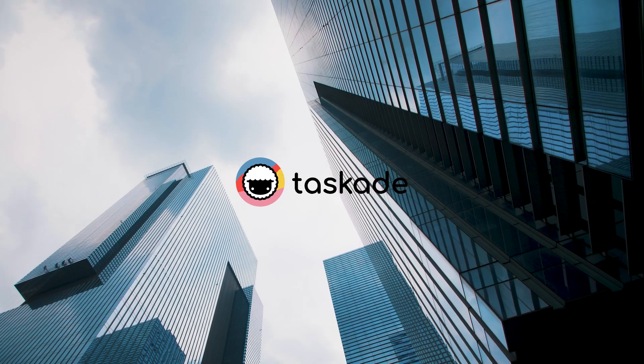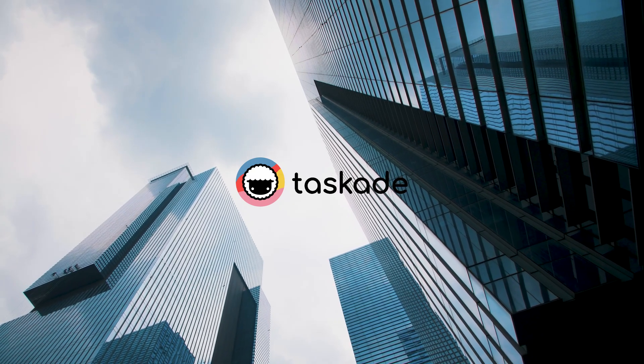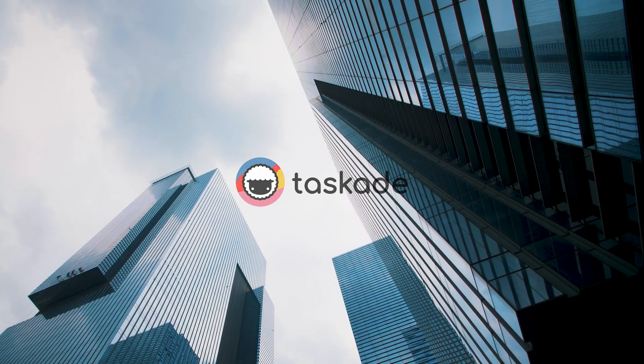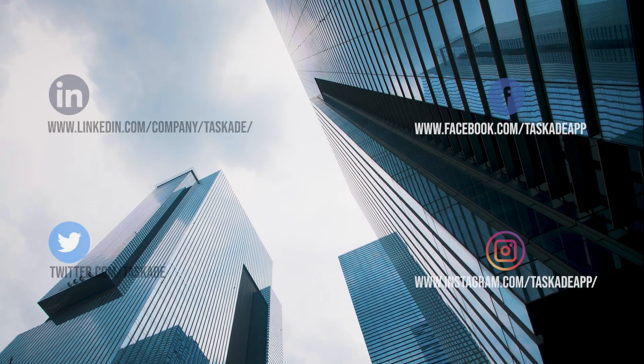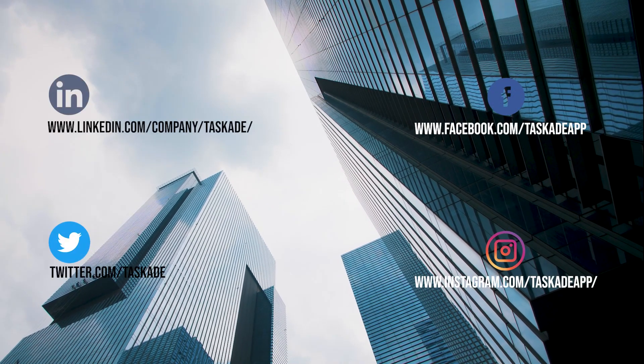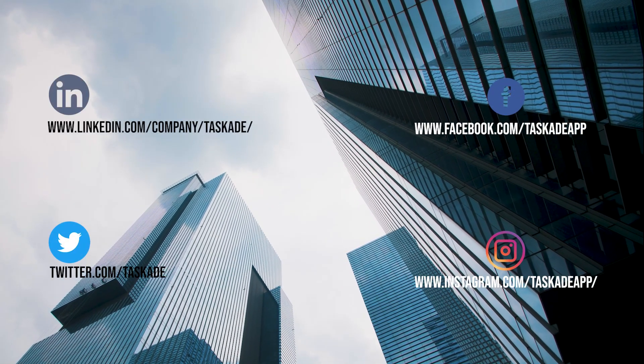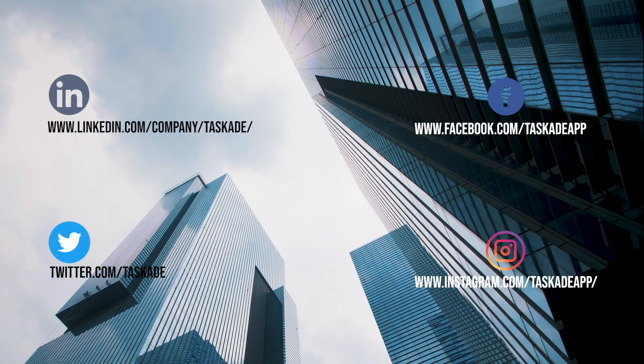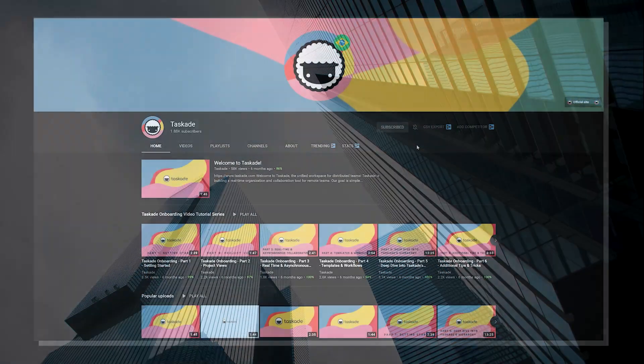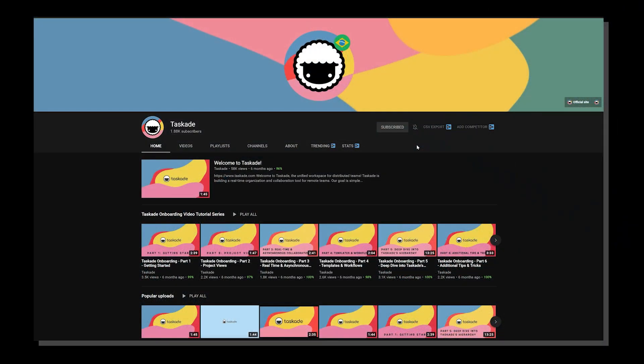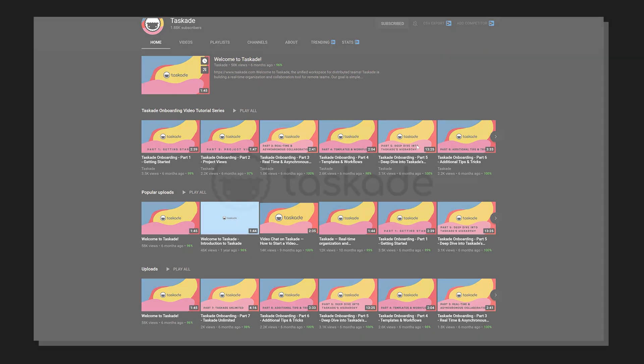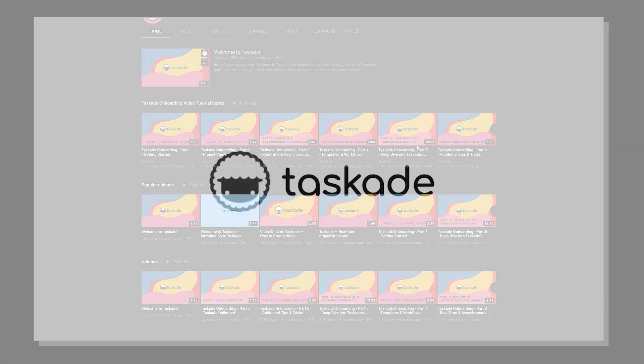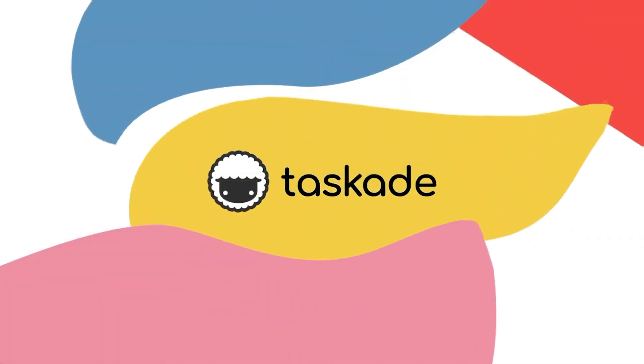And we have a lot of new and fun updates in the pipeline that we cannot wait to share with you. Till then, do follow us on all our socials to stay tuned to what we have to offer and check out the other videos on this playlist and on our channel to find out how you can use Taskade better to increase your productivity. Thank you for watching and have a good one.